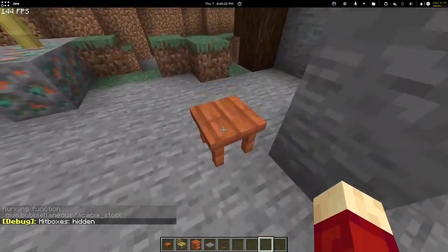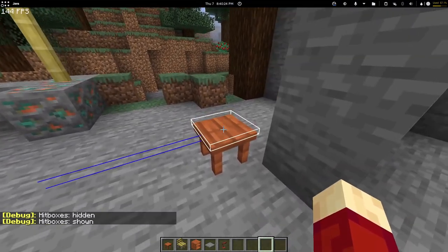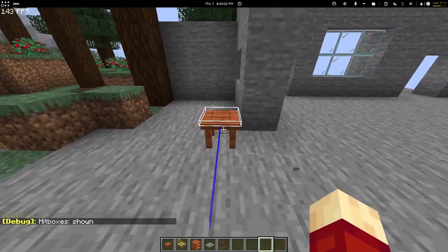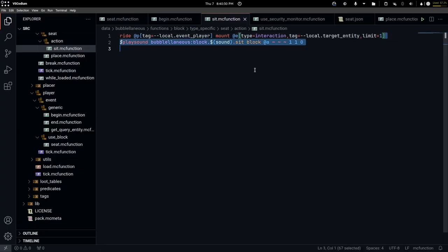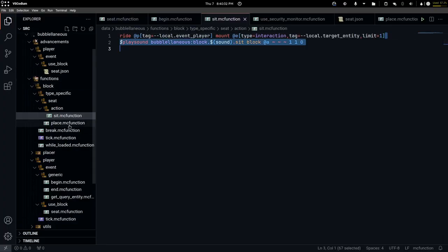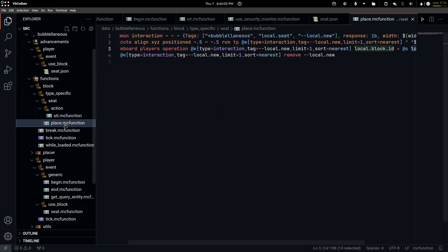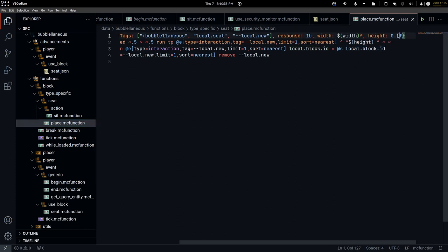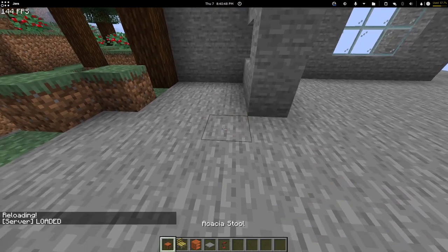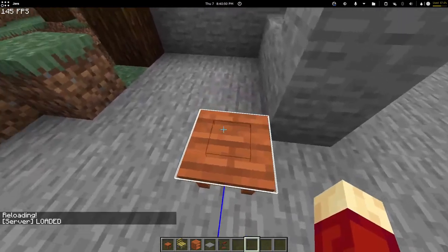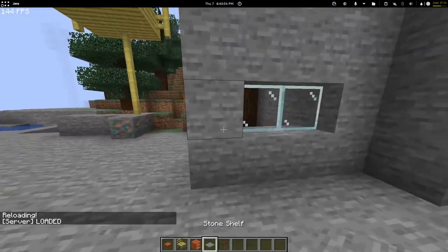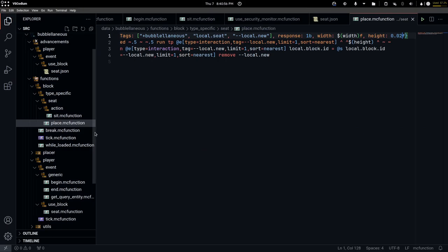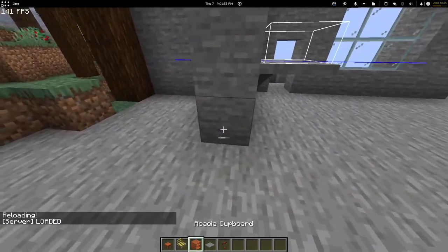The problem now is that you can barely hit the block. I think I can fix that by changing the height to something much smaller. Now if I place it again, I can actually break this block from the top. Now it's time for the shelves.